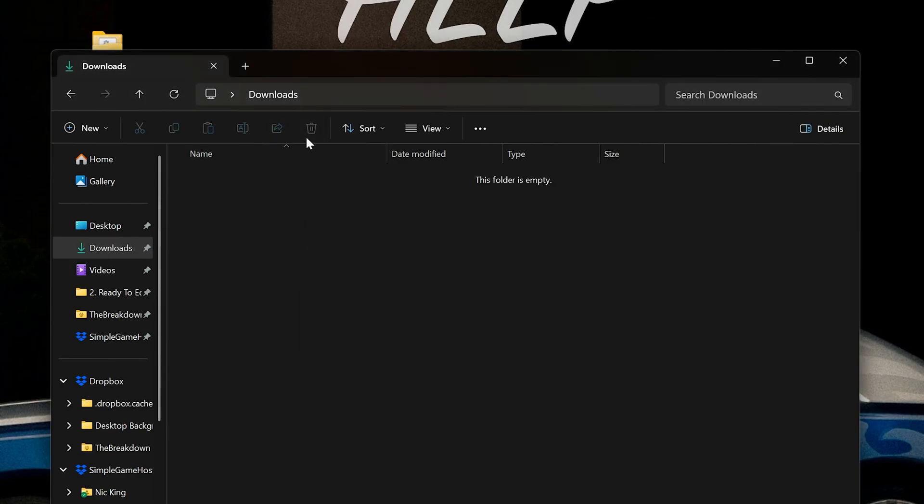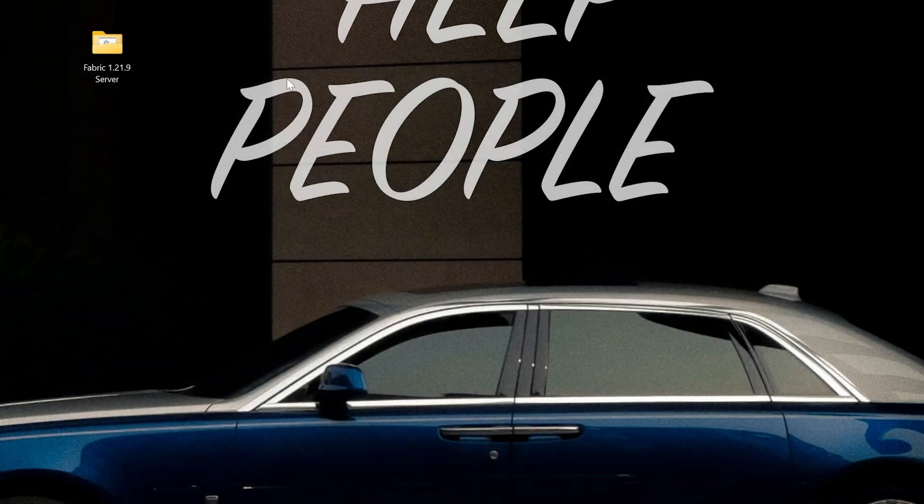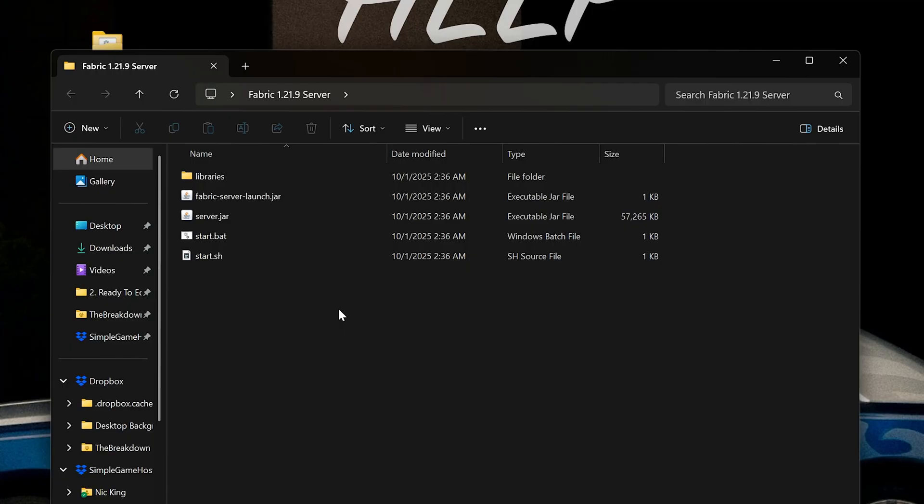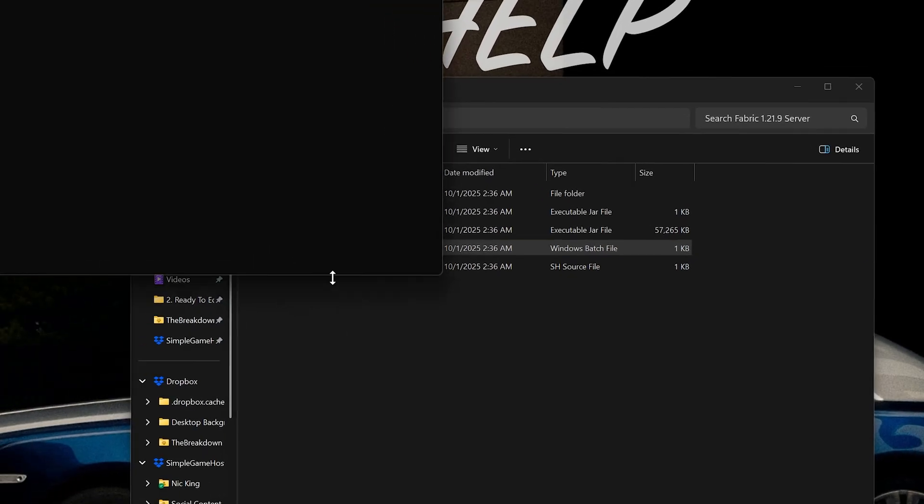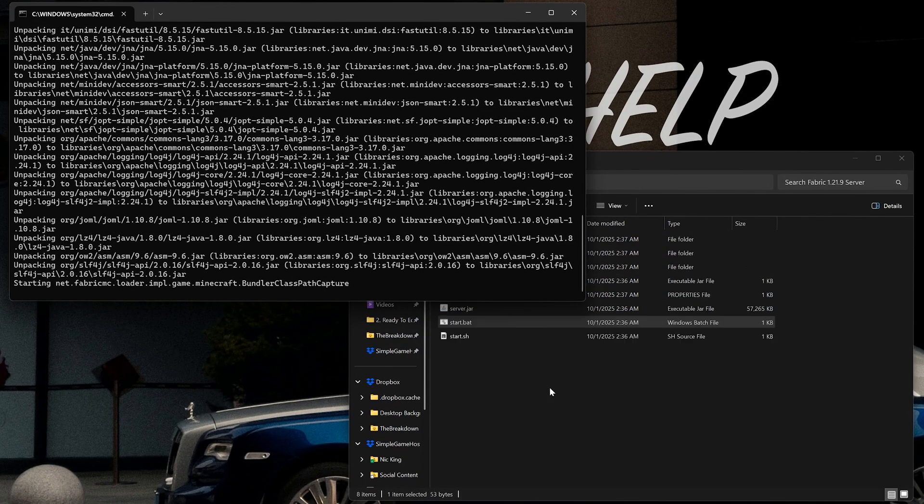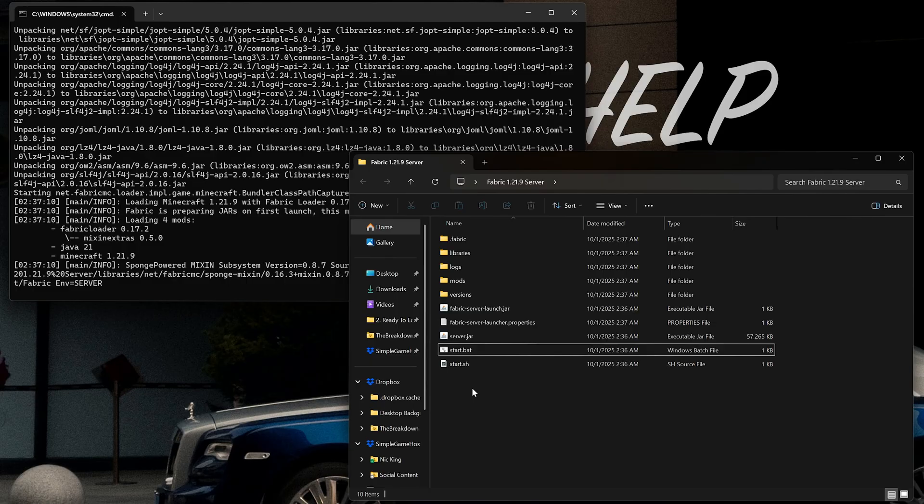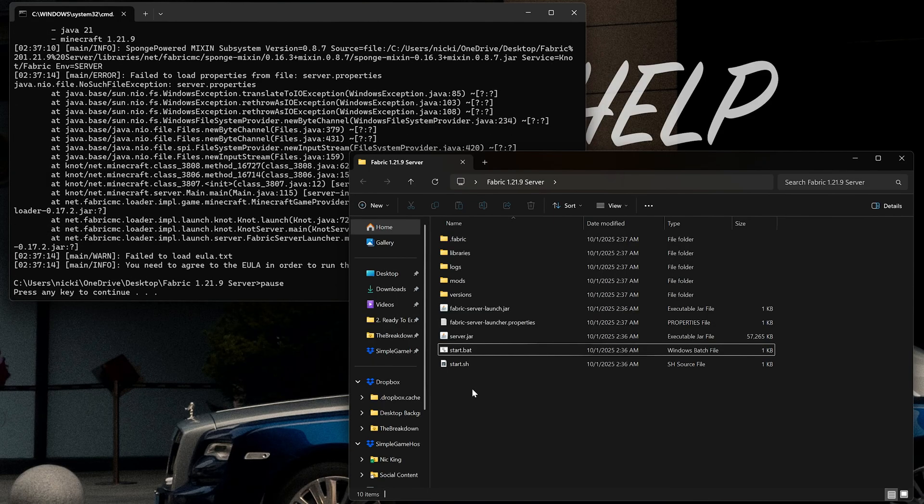Now we can open up our Fabric server folder here and it's got everything in it. All we've got to do is double-click on the start.bat file and the server should attempt to start, but it's going to fail. The reason for that is we need to agree to the EULA once it's generated. You can see it's generating here in the background.